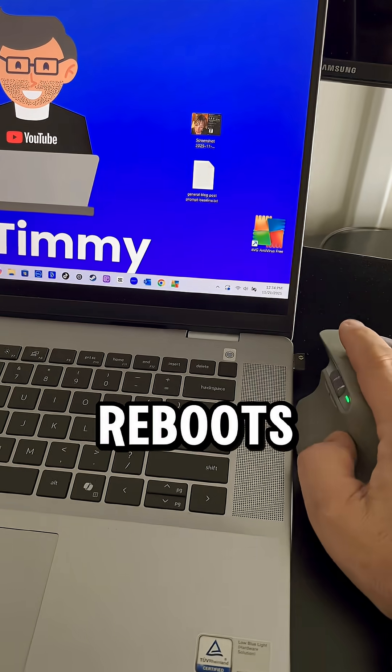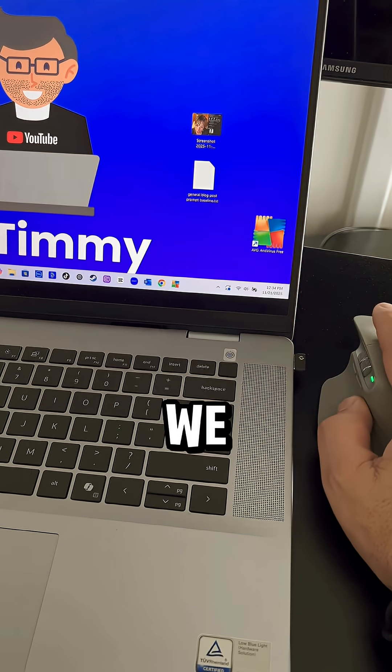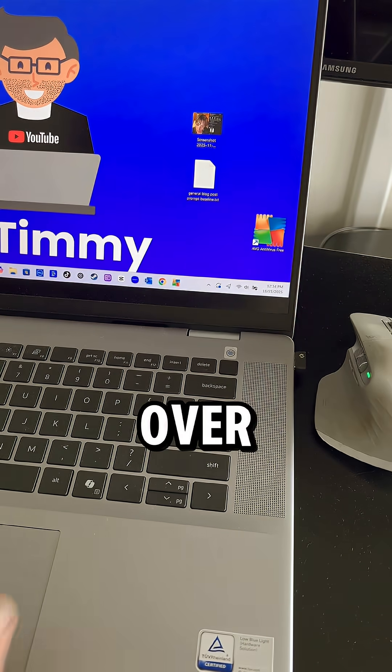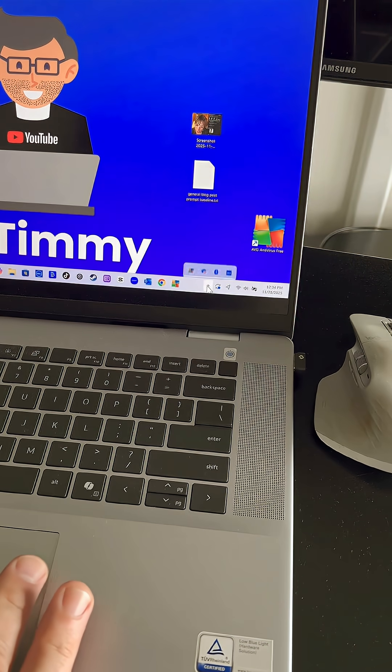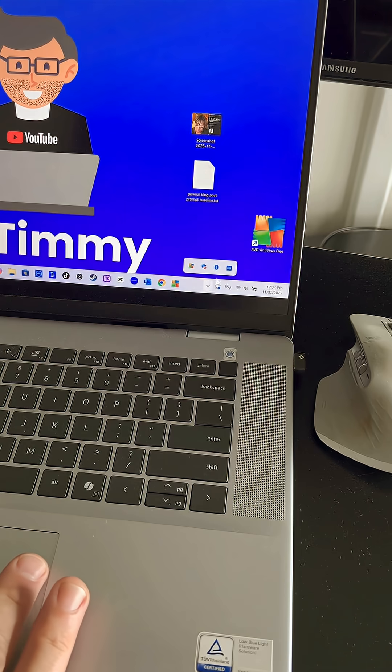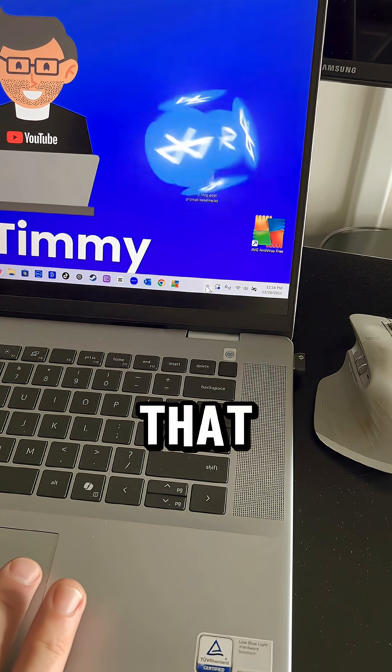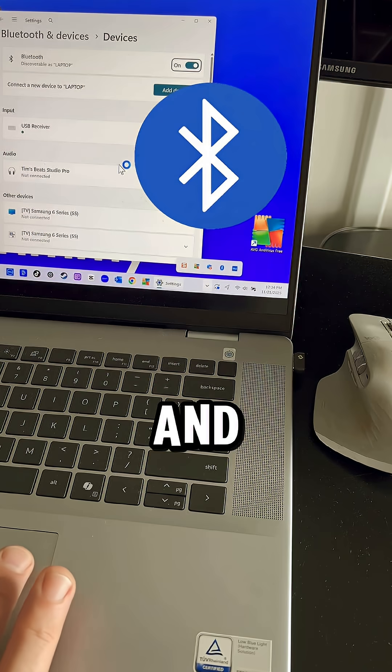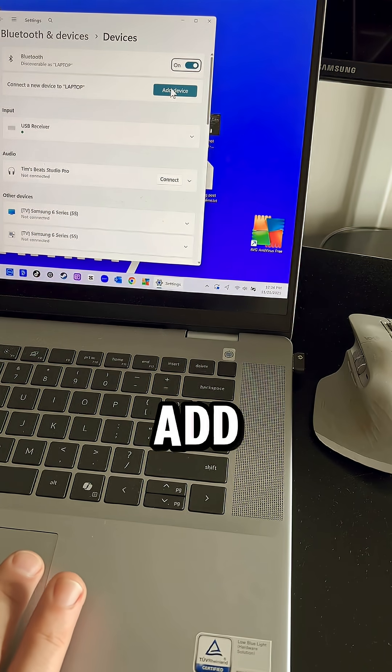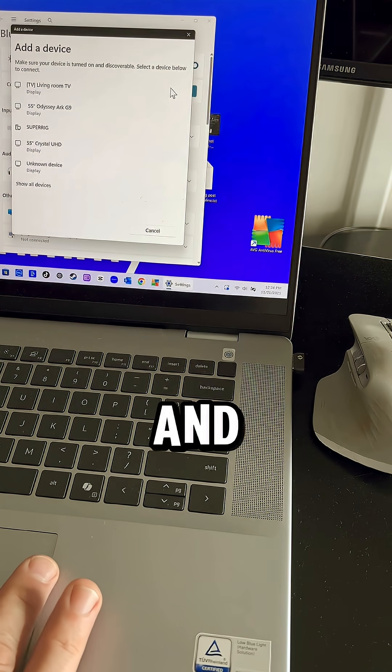Alright, now after your PC reboots, we want to go over to the Bluetooth icon in our taskbar. It's the one that looks like that. And from here, we want to say add device.